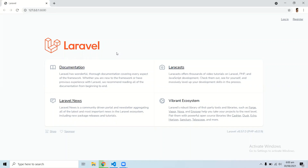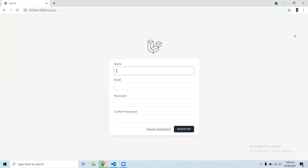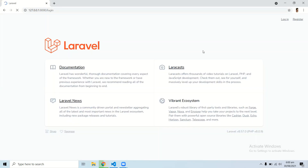Hello everyone. In this video we are going to implement email verification in a Laravel application — no matter what authentication you are using, whether it's Laravel UI authentication, Laravel Breeze authentication, or any simple authentication. We will implement email verification in three steps. The first step is to open your Laravel project.